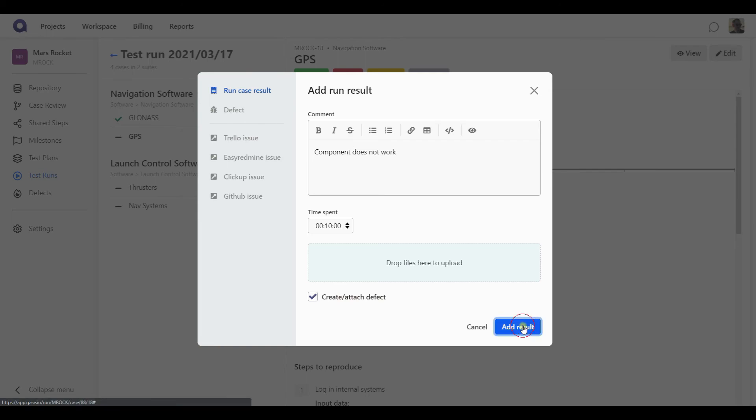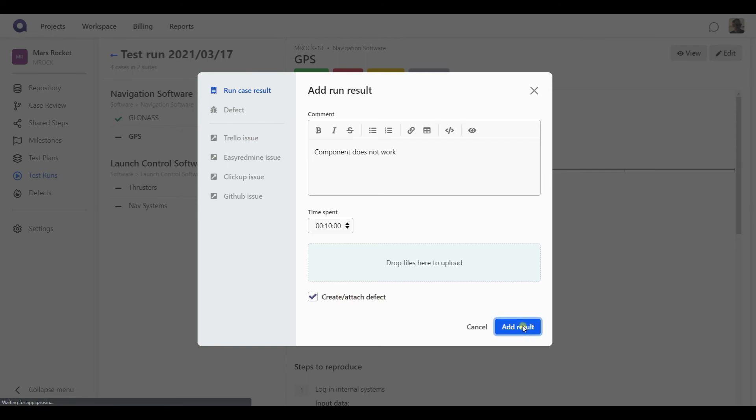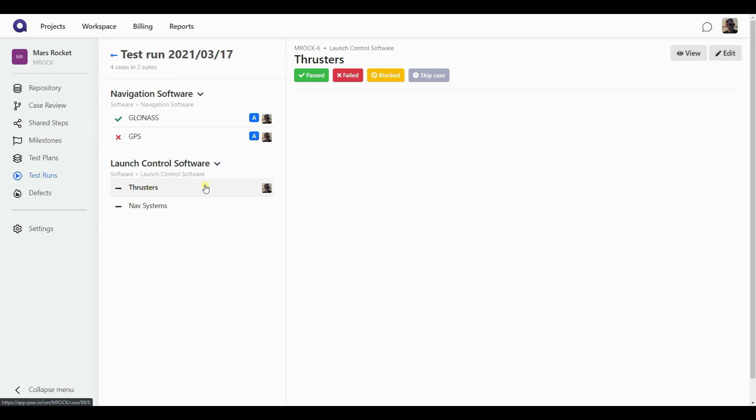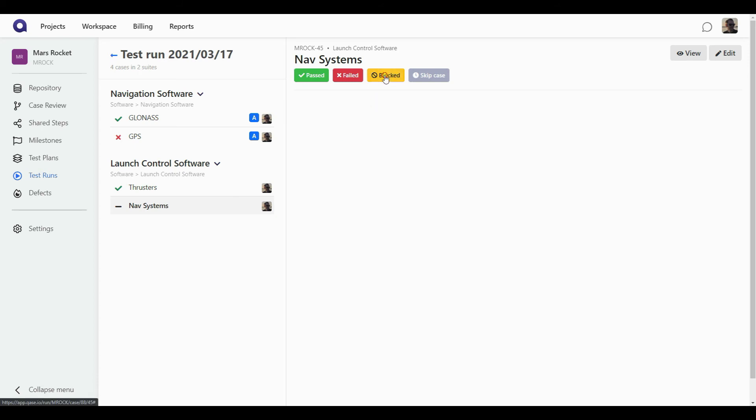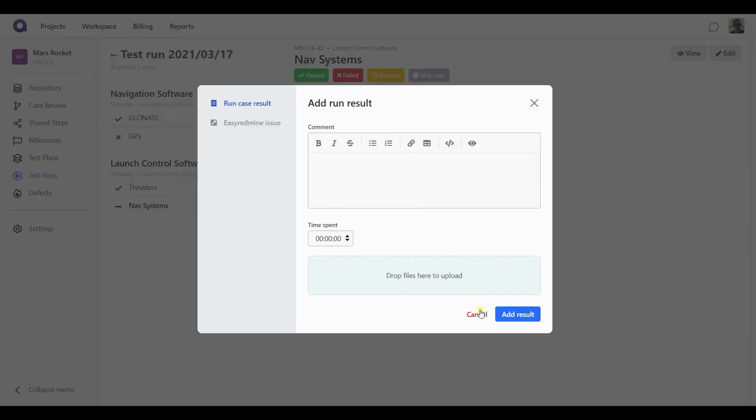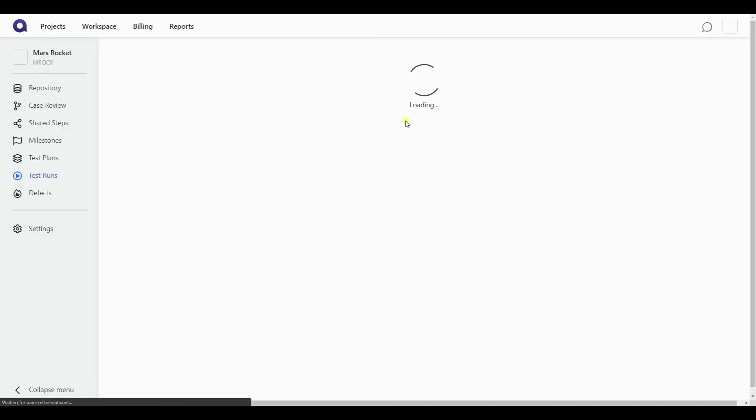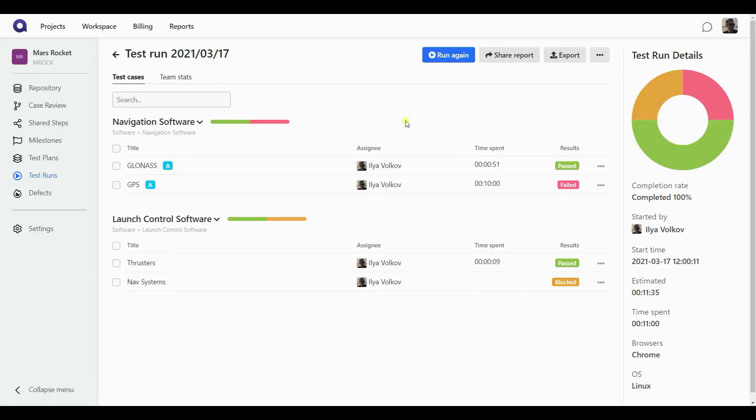For now, let's just add a result. And since I have the auto assigning option turned on, it automatically took me to the next test case in the run and assigned it to me. So I can proceed and keep working on those cases. So I've filed all the results now.